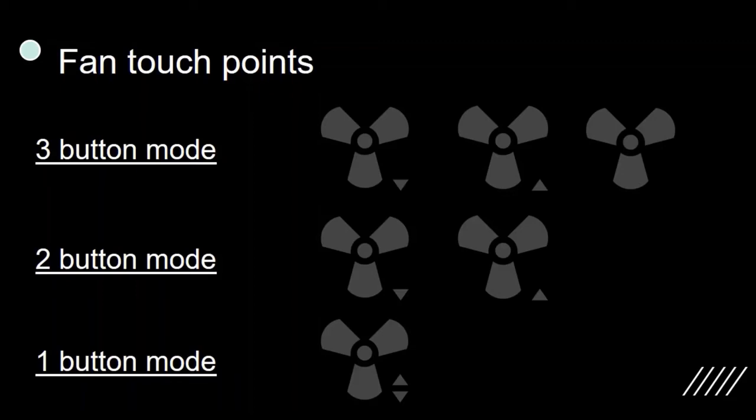In 1-button mode, tap increases the fan speed. If the fan speed is maximum then tap will make the fan speed minimum and subsequent taps will increase the fan speed. Long press to switch off the fan and double tap to switch on the fan.